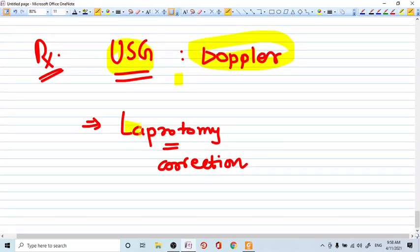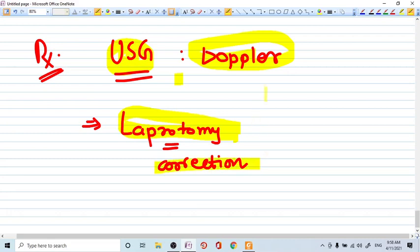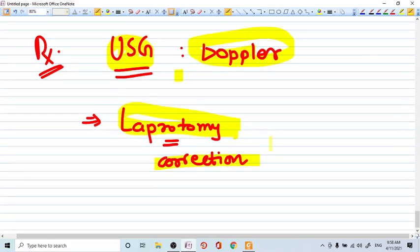How you treat? You should go for surgery, laparotomy and correction of the things as soon as possible.